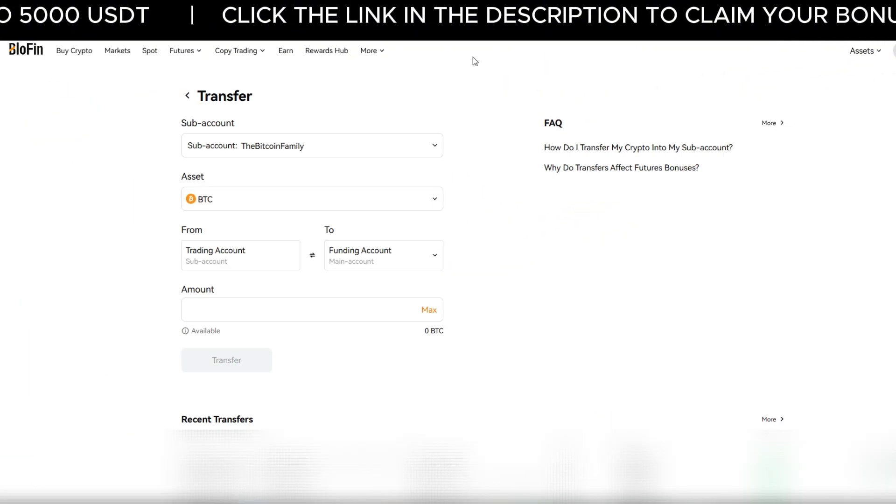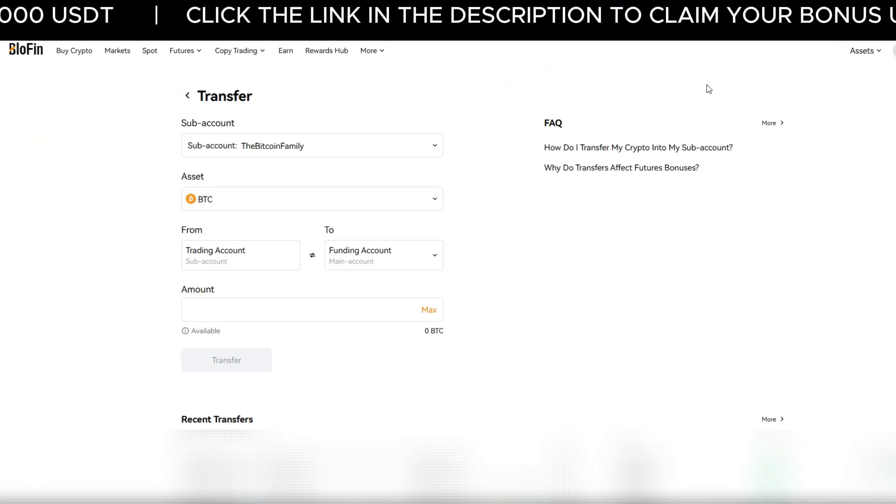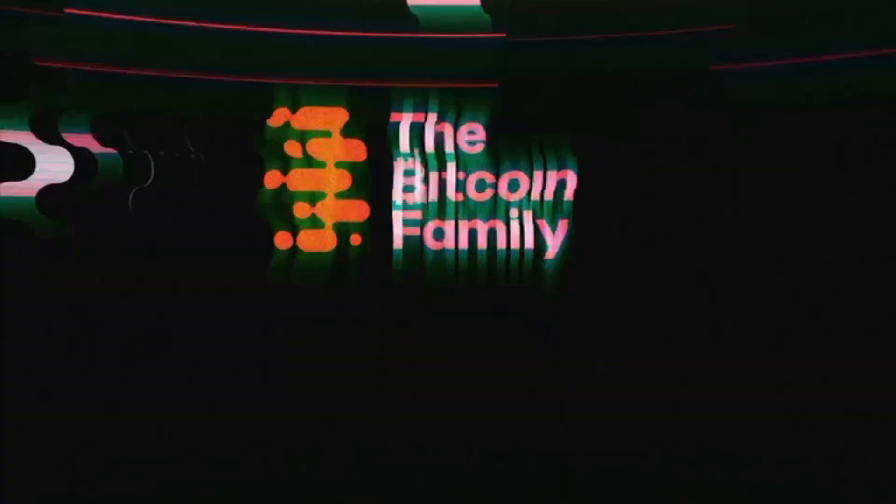There you have it — that's how you create and manage sub-accounts on Blofin. I hope you really enjoyed today's educational video about the Blofin exchange. If you appreciate these videos, use the links down below to sign up to Blofin and give this video a thumbs up. Share it with your friends and family so that they will be educated as well. Leave a comment — what can we improve? I wish you an amazing day and see you in the next video again, guys.